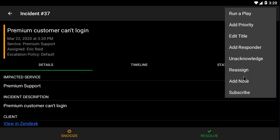Eric can also reassign the incident, add responders, or run a response play.